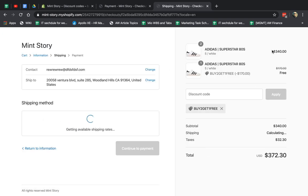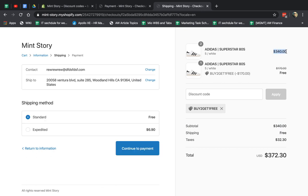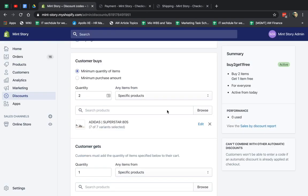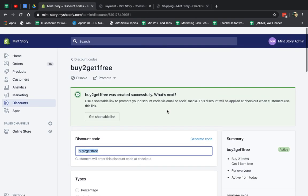So instead of 510, it's only 340, right? So I actually got, you see it split it up. So instead of being three right here, I have two plus one. And now I can proceed to checkout. So that's the concept of this whole thing.